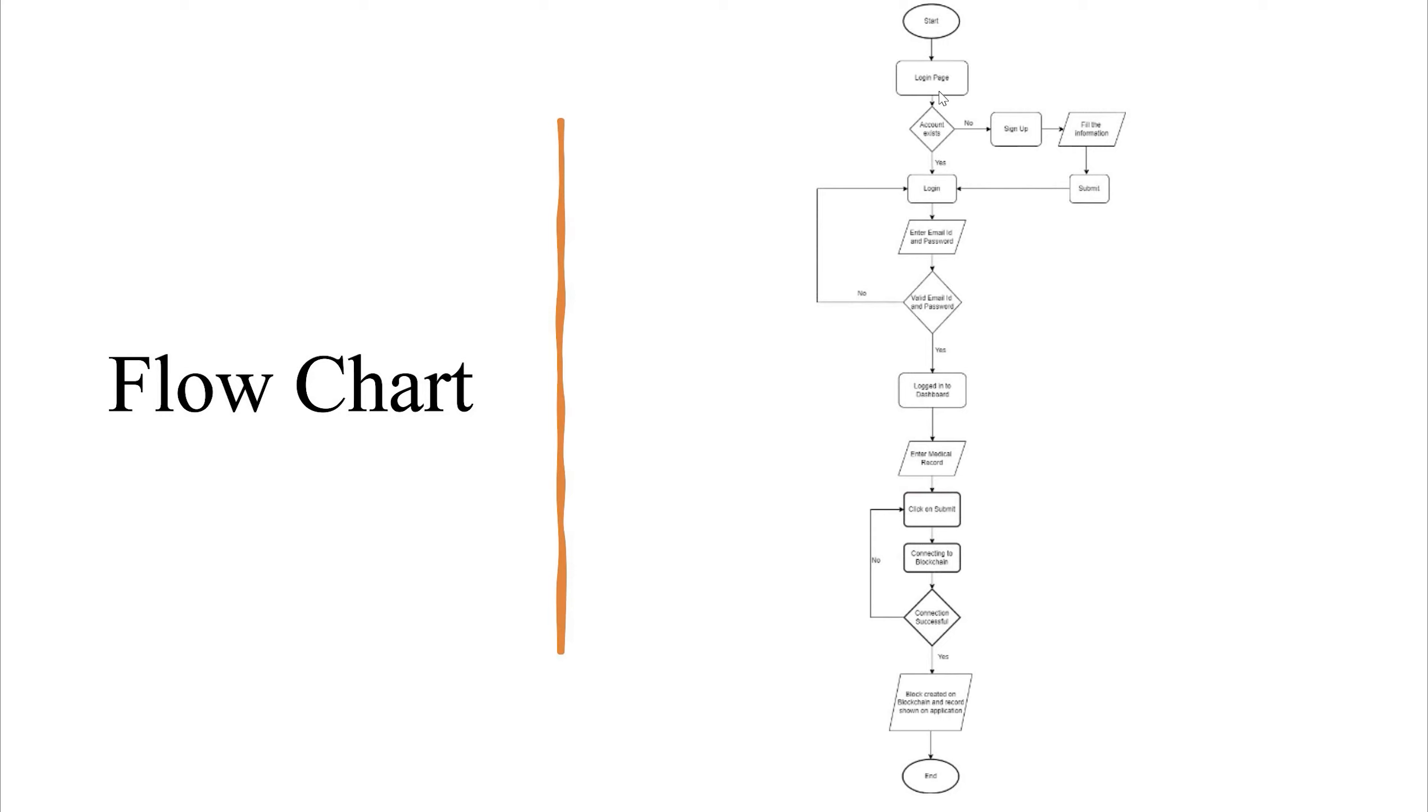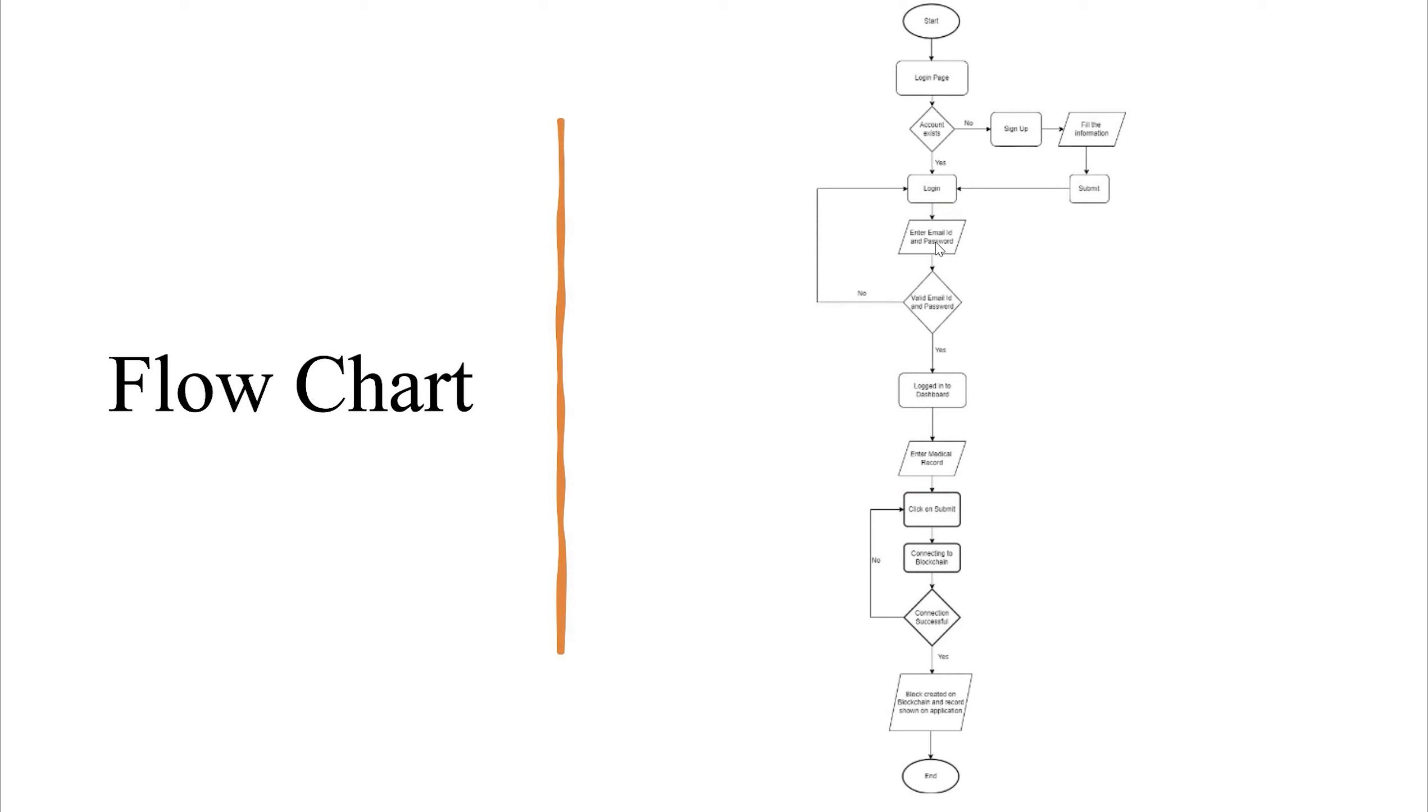Let me explain the flow of the project using a flowchart. At the start, we come to the login page. If an account of a person exists, we go to login or else we go to sign up. Then after going to sign up, we fill the information which is required to login and register a person. Then we click on submit and then we again go to login. After login, we enter the email ID and password. If the email ID and password are valid, we go to the next step or else we go to login again. If the email ID and password are valid, we go to the dashboard.